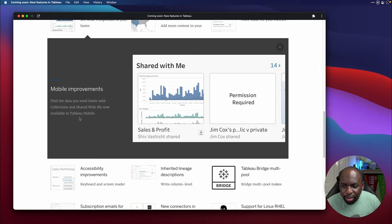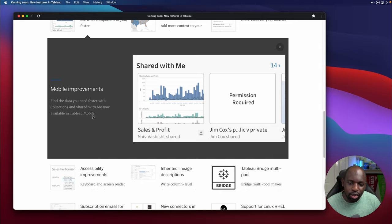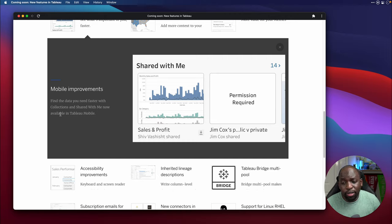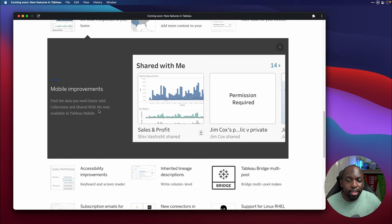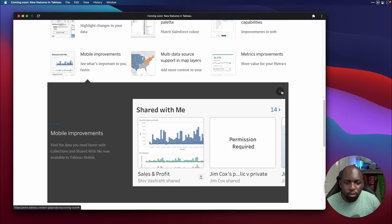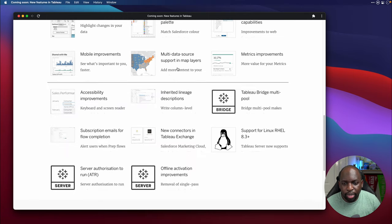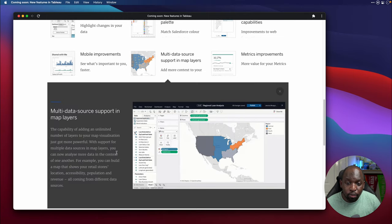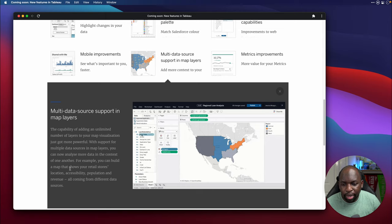Improvements to mobile. Find the data you need faster with collections and shared with me now available in Tableau mobile. So this is a nice catch up mechanic here. So Tableau mobile didn't have collections and shared with me. This is now a section that's available. So that's pretty, pretty straightforward. We'll actually be able to play with this once the app gets updated.